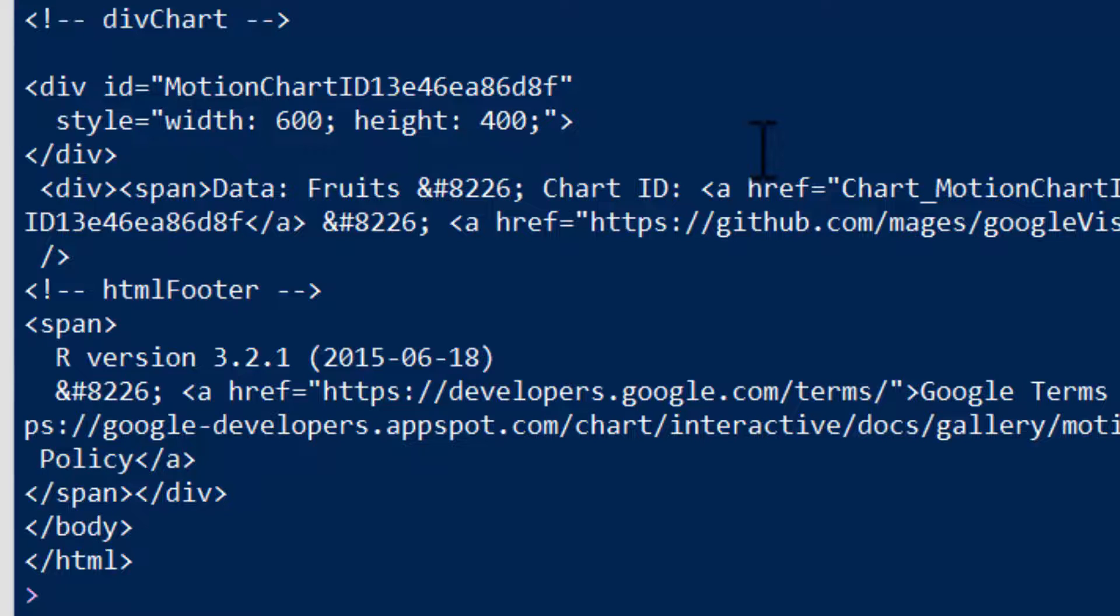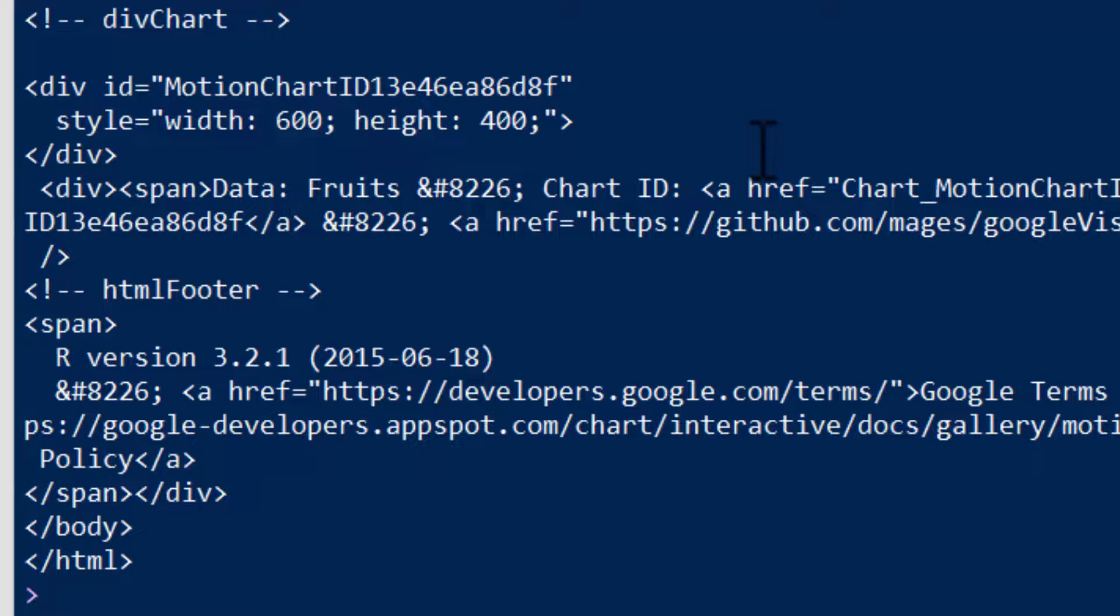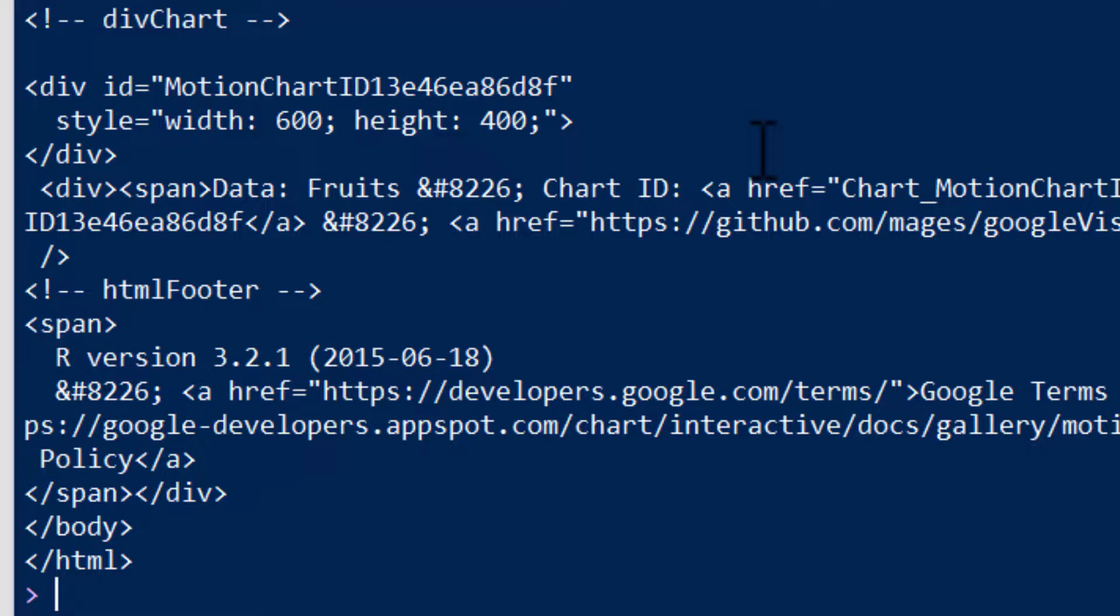So your homework after this first example is to just recreate this motion chart, make sure you can visualize it, make sure you can see it in a browser window, get Google Viz installed, and play around with it a little bit. And then now we'll just work on to some other different types.